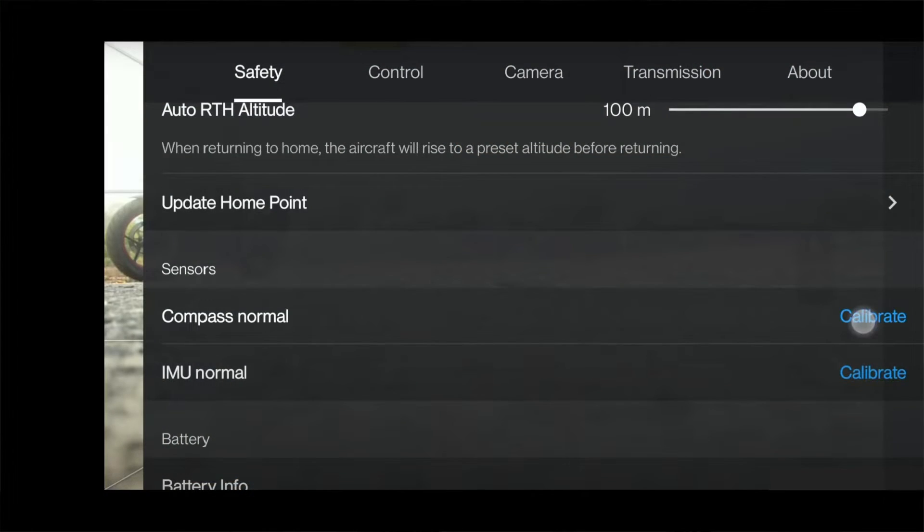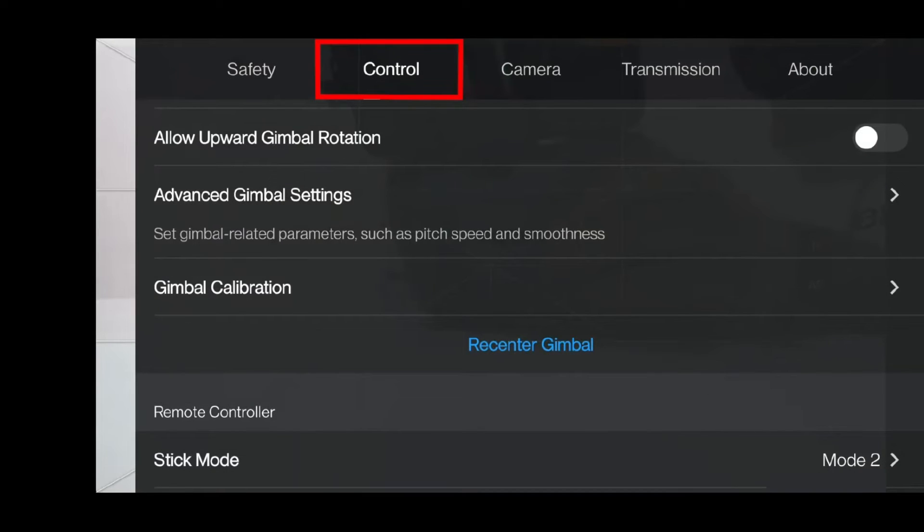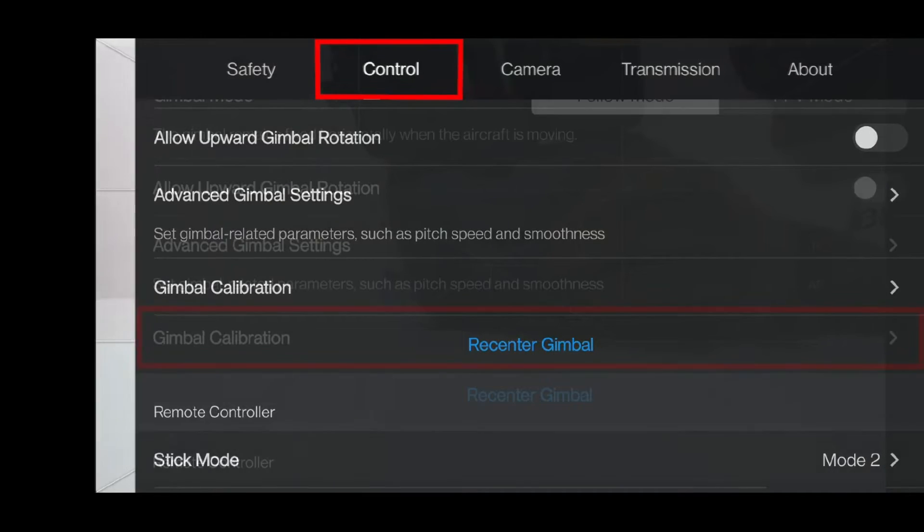Then click on Control and scroll down until you found the gimbal calibration.